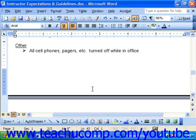A section break is much like a page break, but it breaks up sections of your document. At that point, each section could be independently set with different margins or different page layouts, like portrait versus landscape printing.